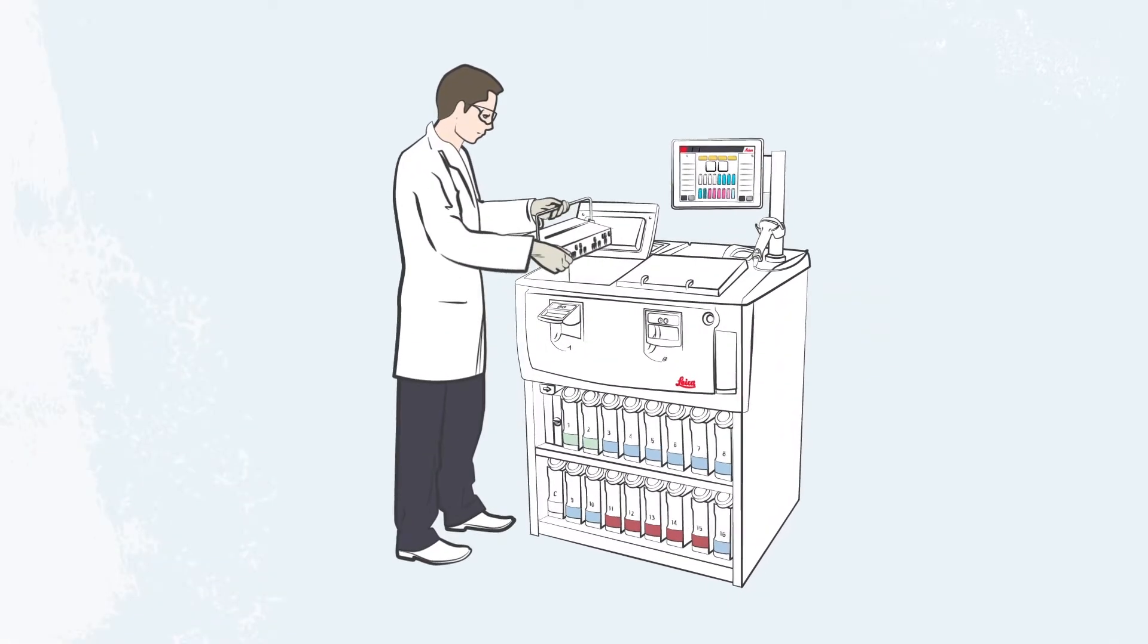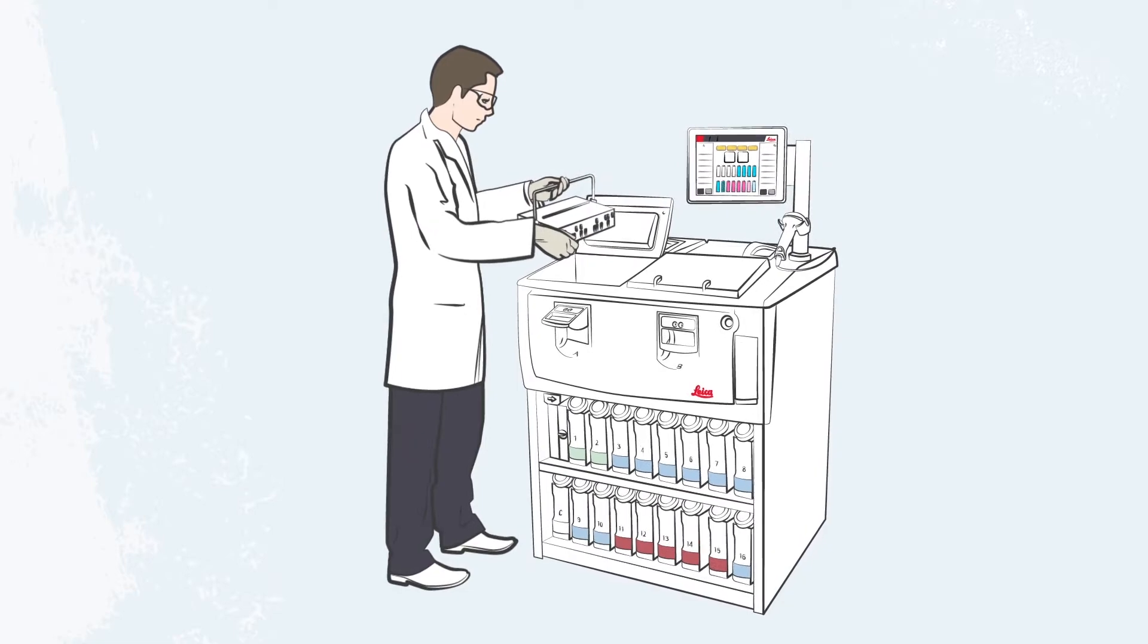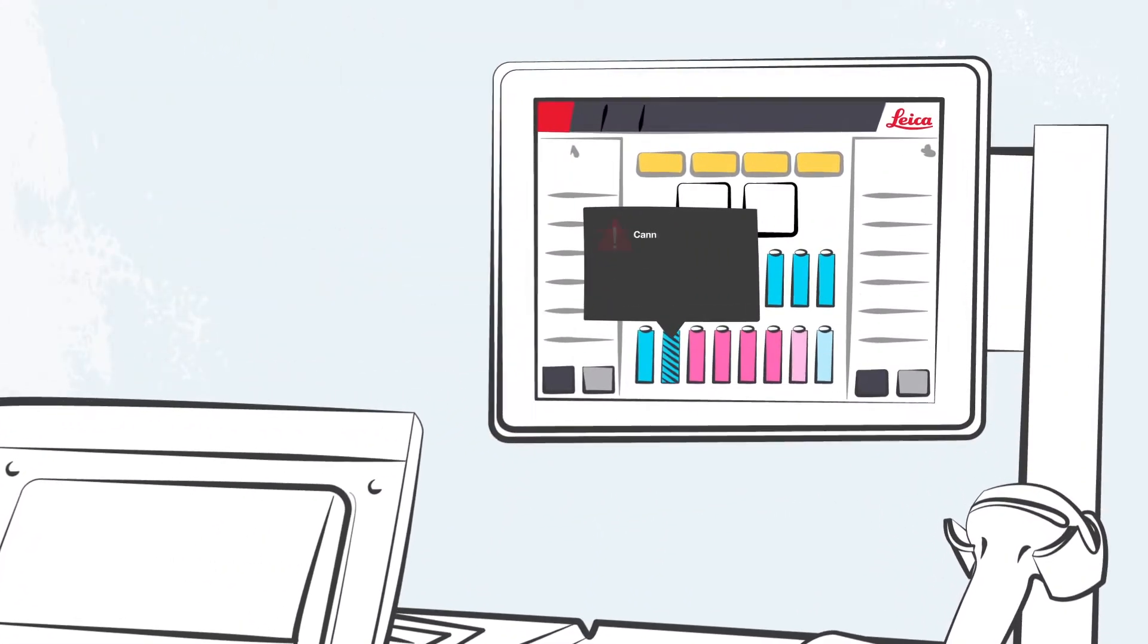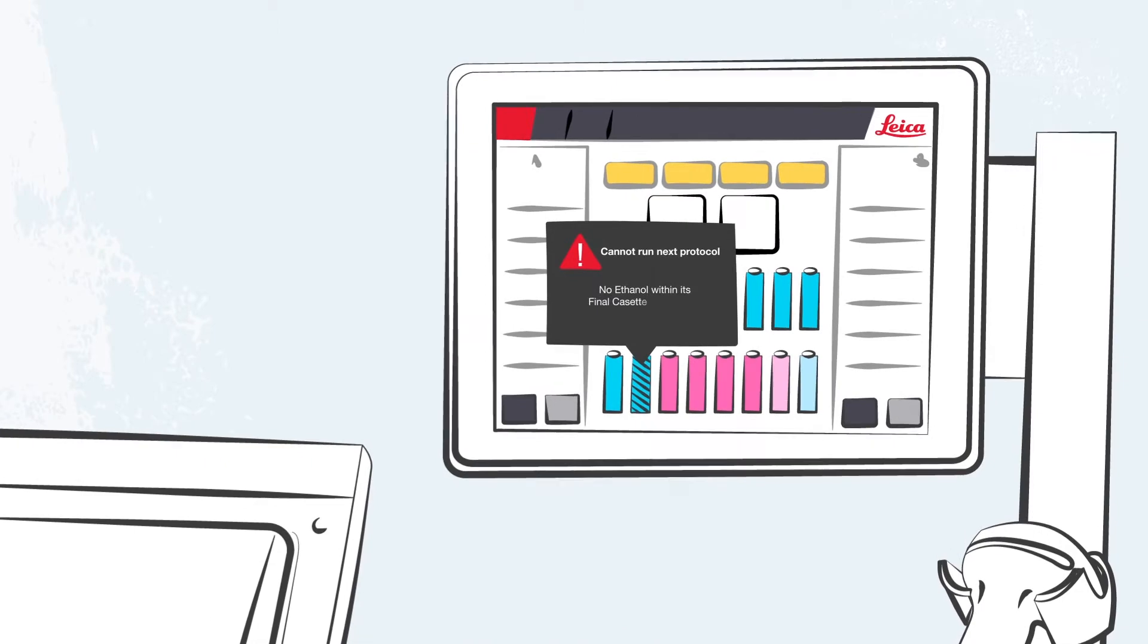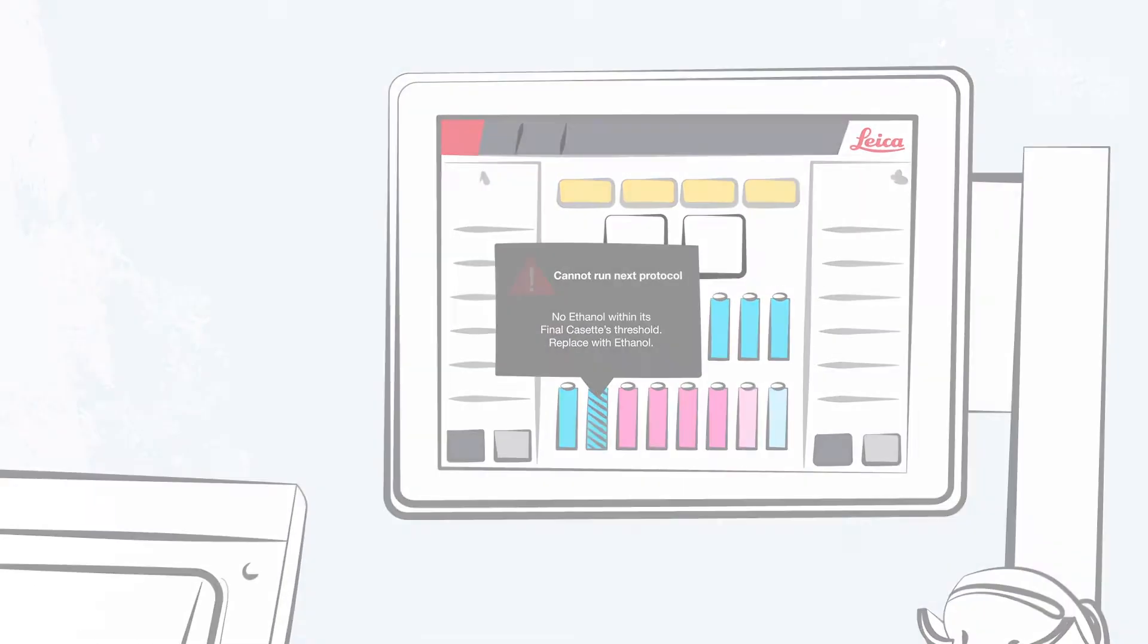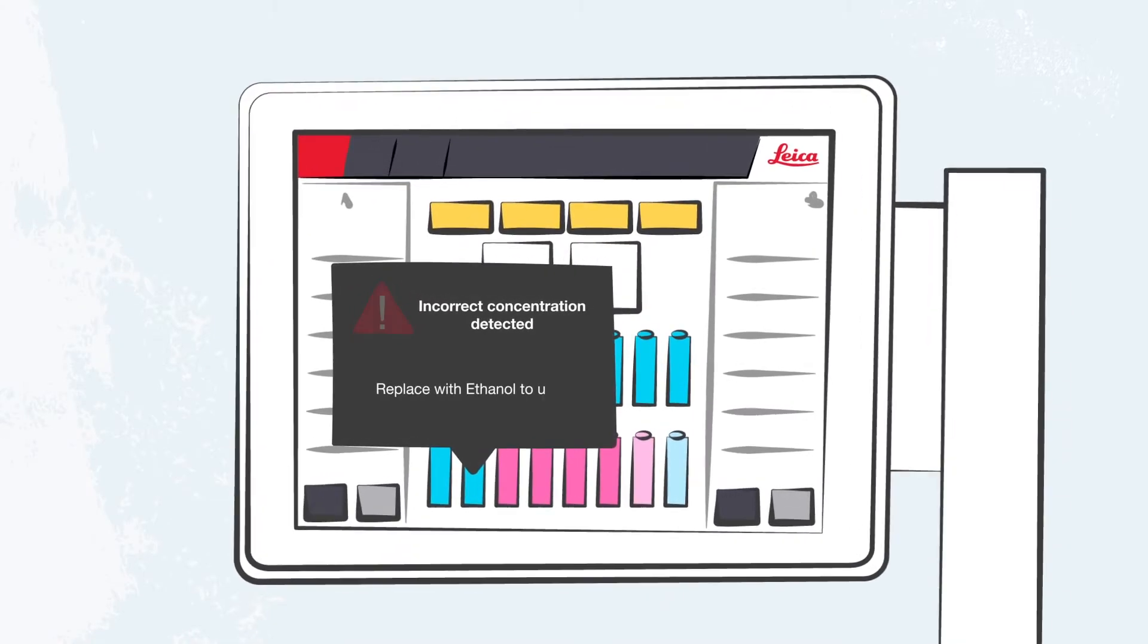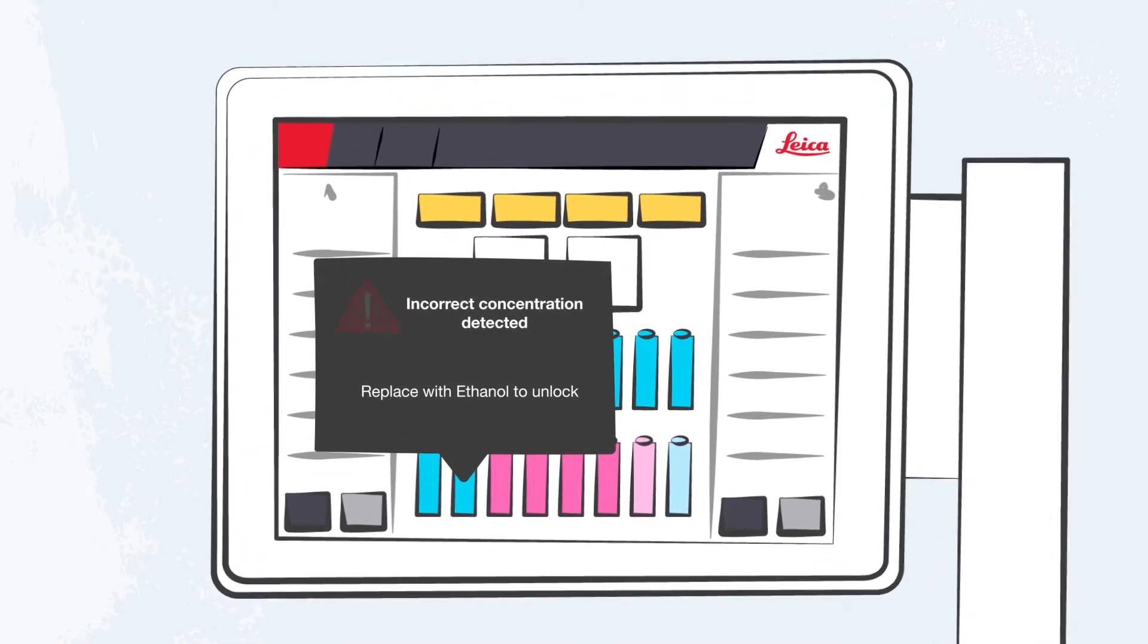Adam begins his shift and the processing run has completed on schedule. The reagent management system indicates a required exchange of the 100% ethanol since the density level is below the limit. Polaris 3 detected a concentration of 70% ethanol, not the required 100% level.